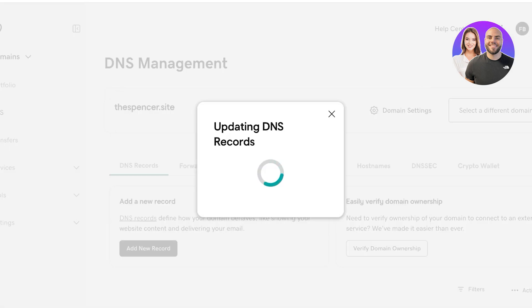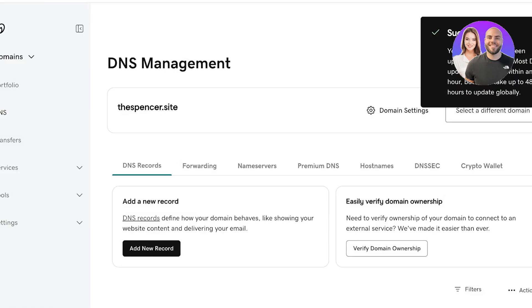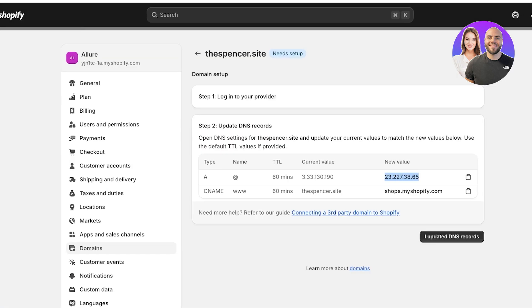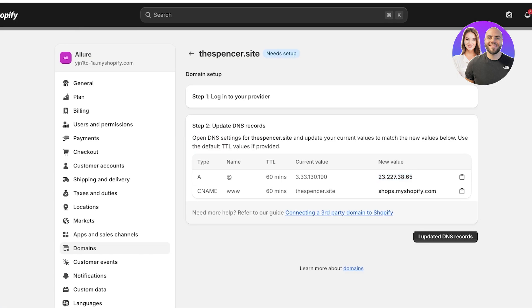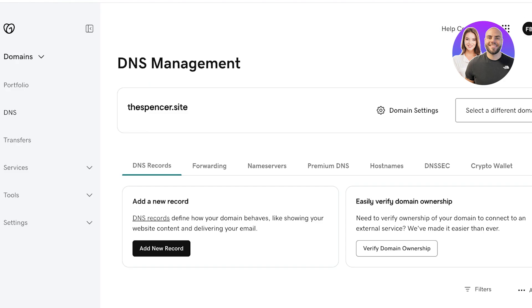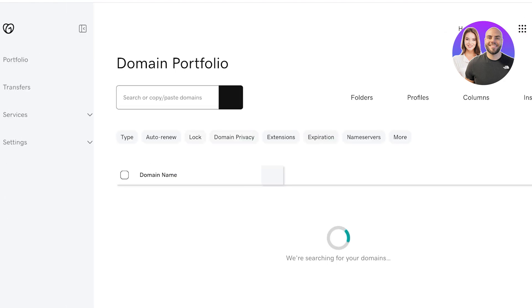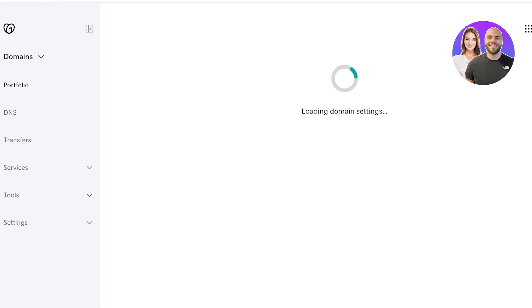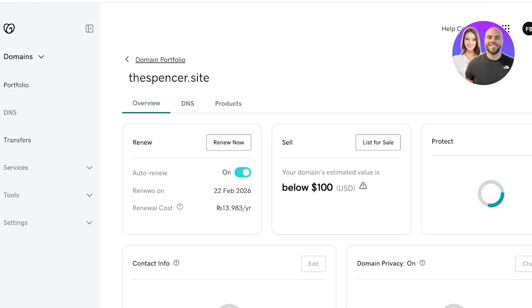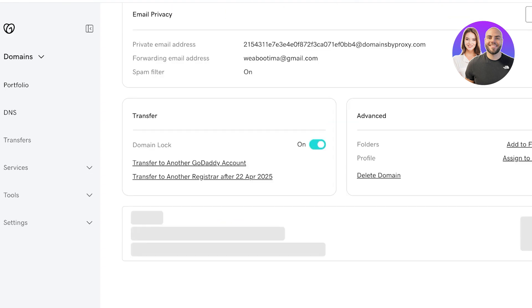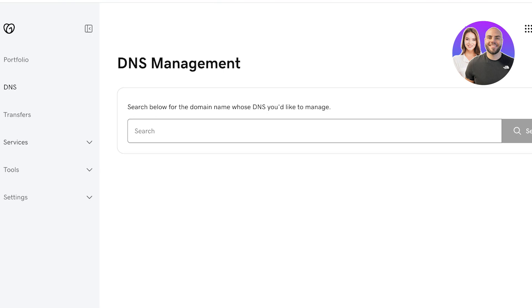Most DNS updates take effect within 48 hours, but sometimes it's instantaneous, sometimes it takes 48 hours. But we're going to go into our Shopify products and I'm just going to open up thespencer.site.